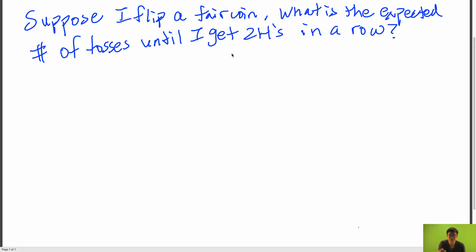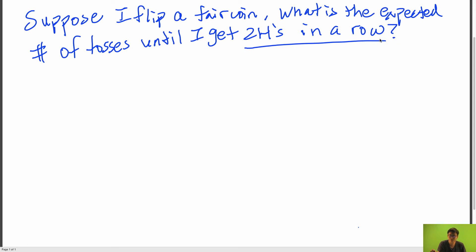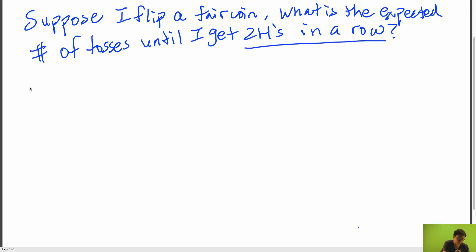So first looking at this question, let's try to first draw out the Markov chain. We want to get two heads in a row, so let's first try to draw out all possible sequences before we get two heads in a row.